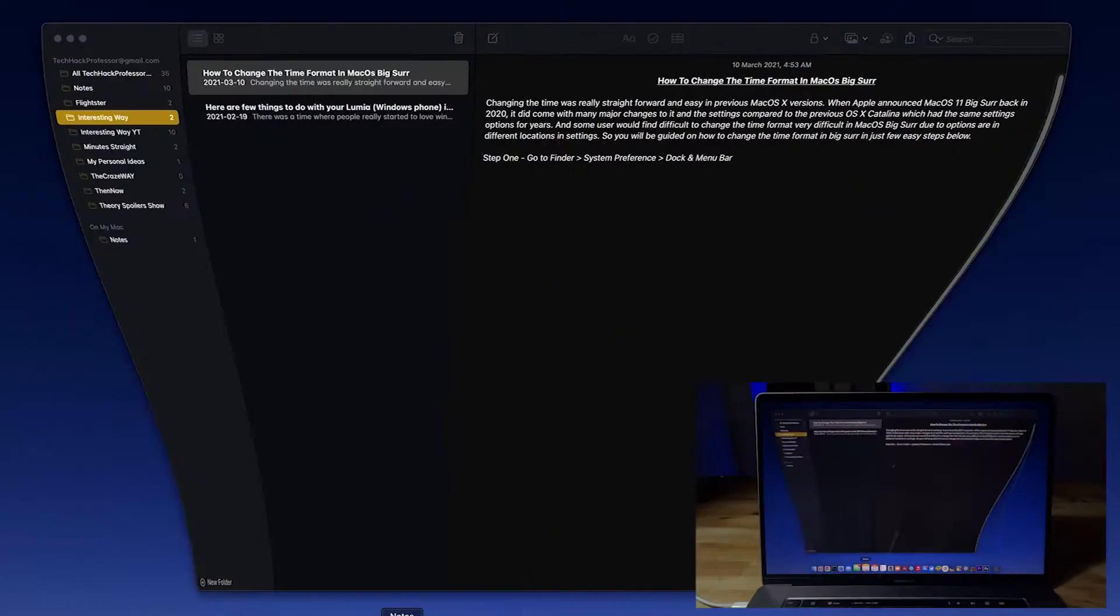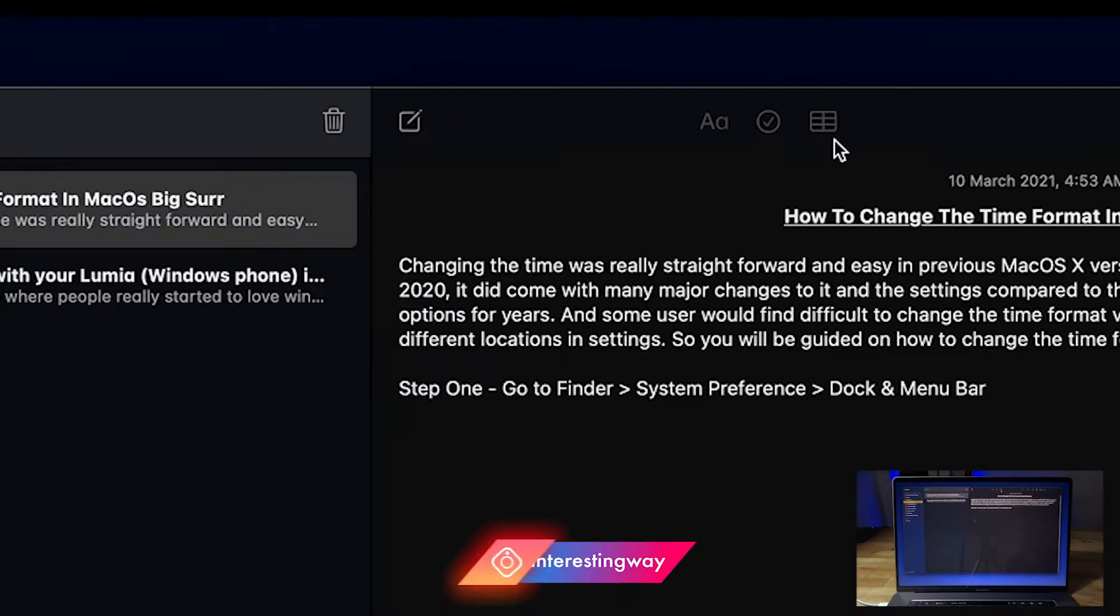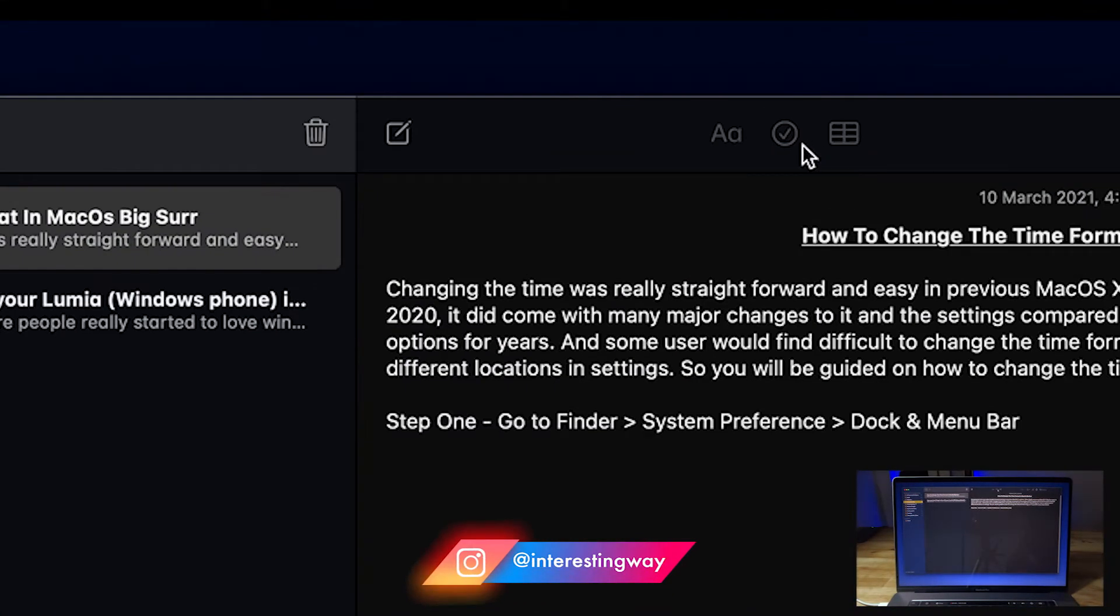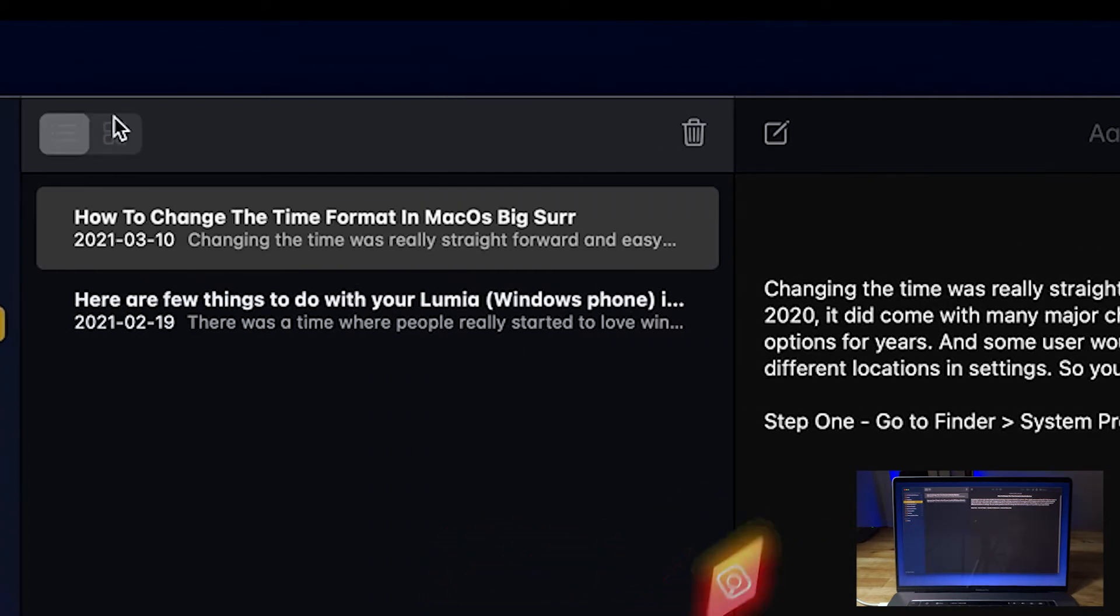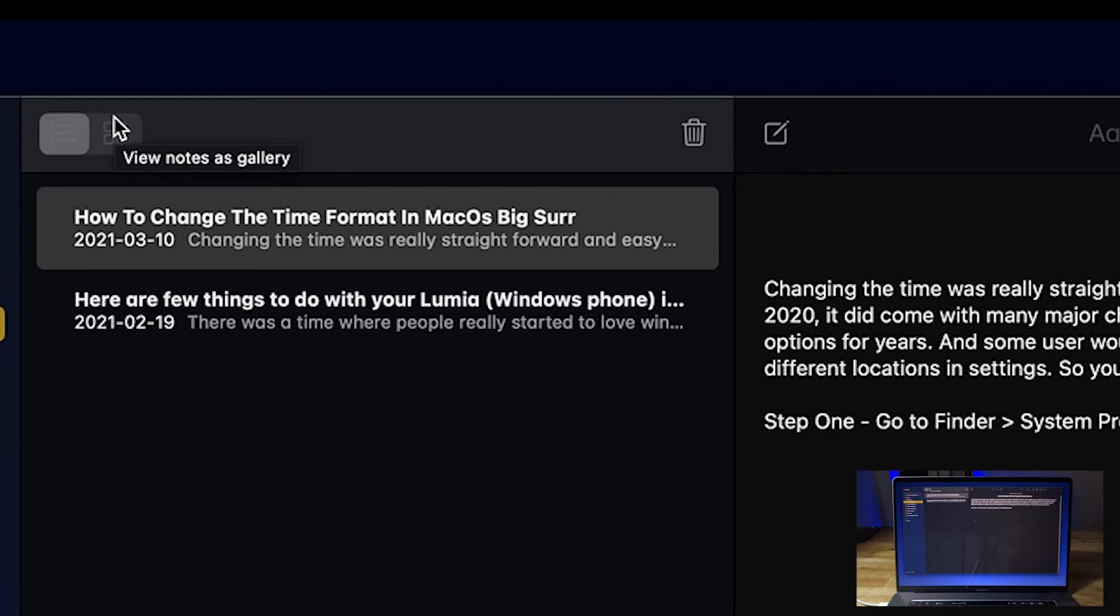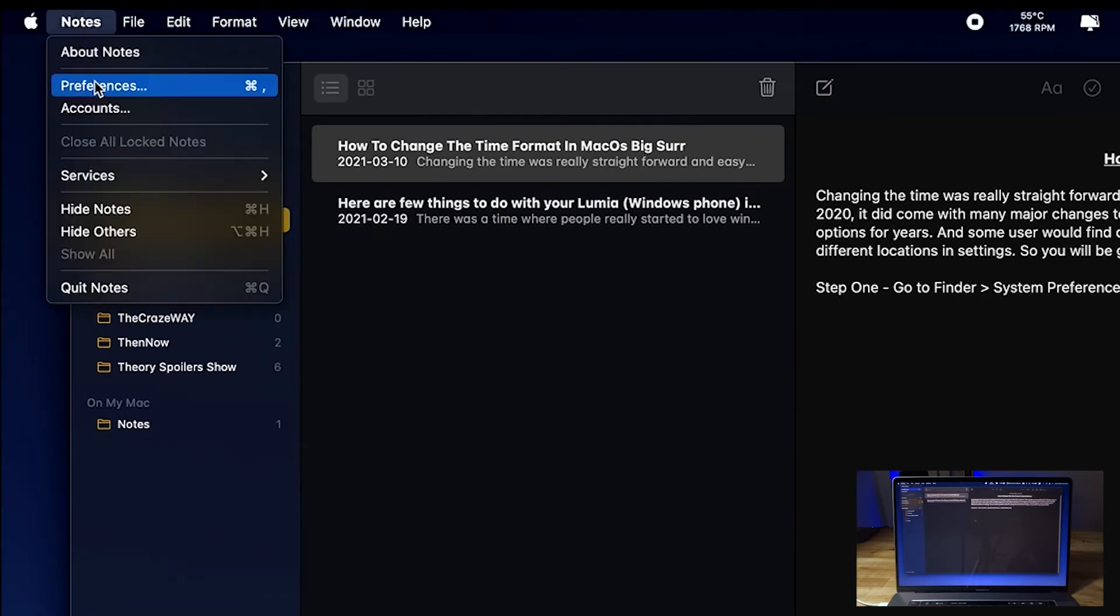The first thing you need to do is make sure you have your Notes opened. As you can see, all these options are greyed out, and I've been bugging my head for hours now figuring out how to fix that. I got my solution.